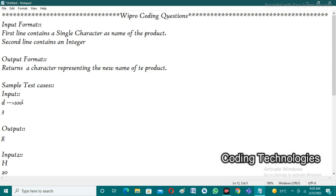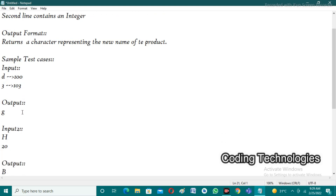The integer entered is 3. By adding 3 to 100, we get 103. The character corresponding to ASCII value 103 is 'g'. That is the logic behind the first test case.